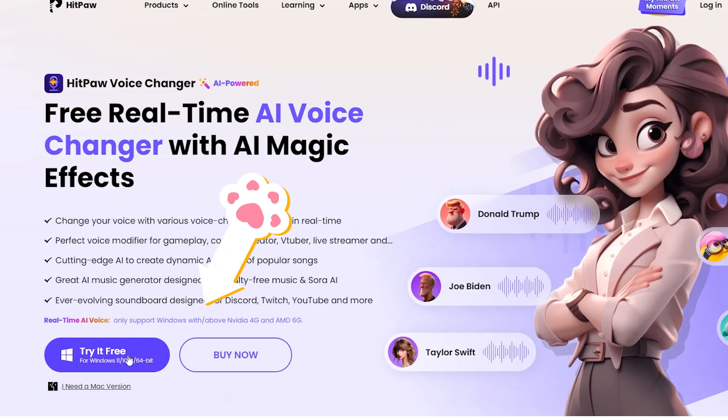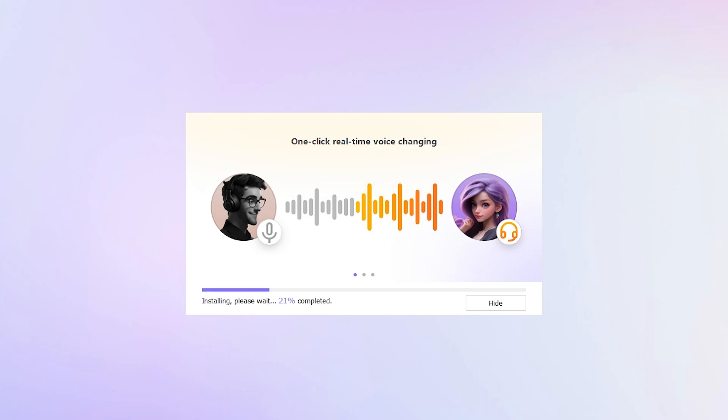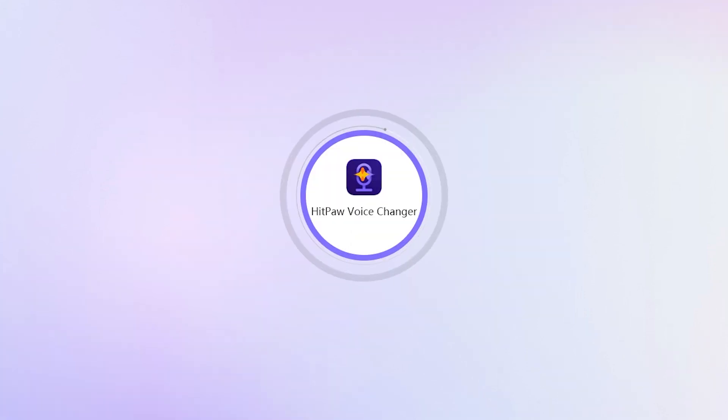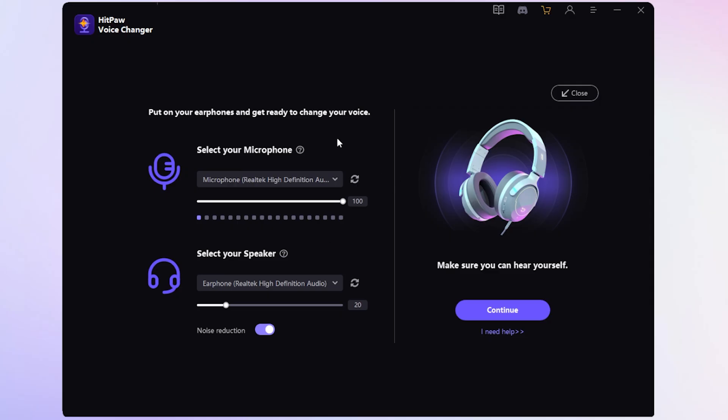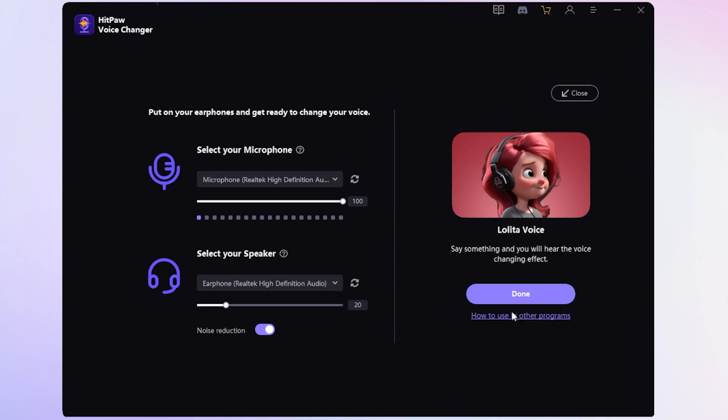First things first, you need to download HitPaw Voice Changer. Just click the link in the description or the comments to get the latest version. Once it's installed, you'll see the setup page. Select your real microphone and speaker device and make sure you can hear yourself. Then click continue and say something to hear the voice changing effect.